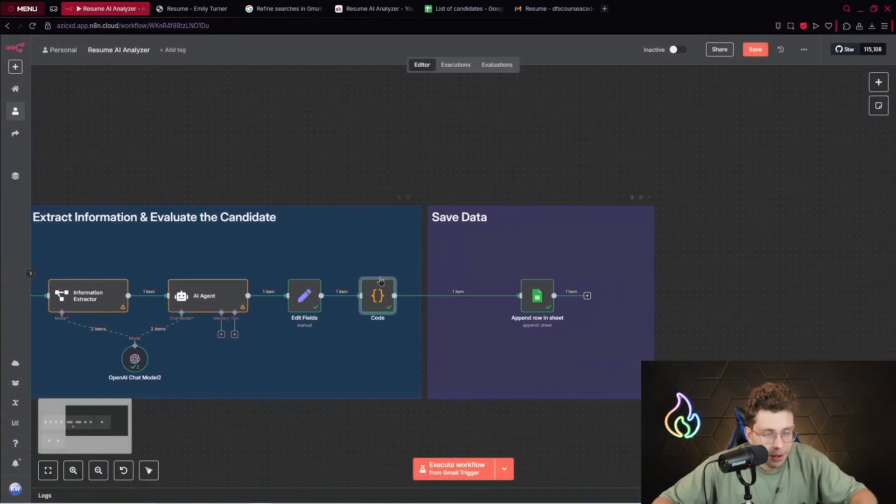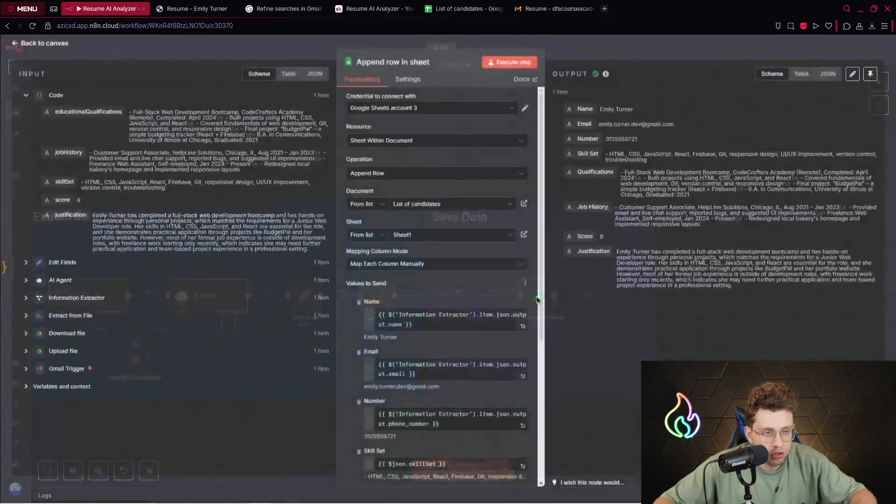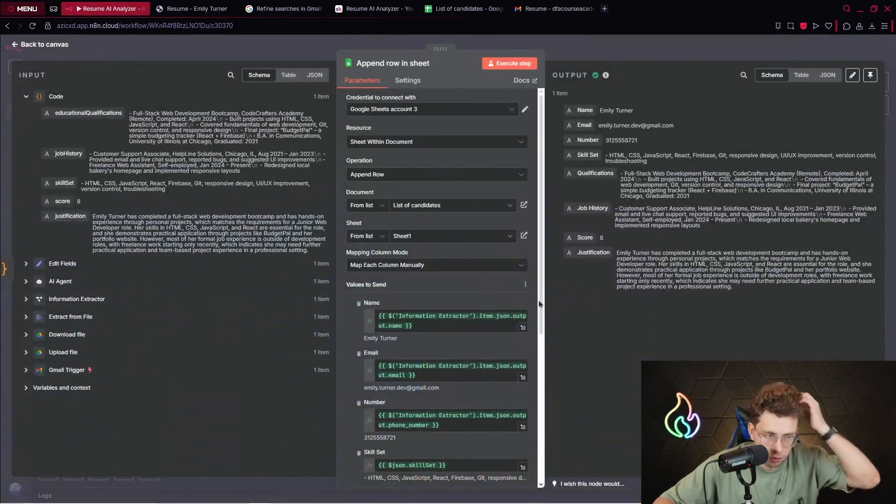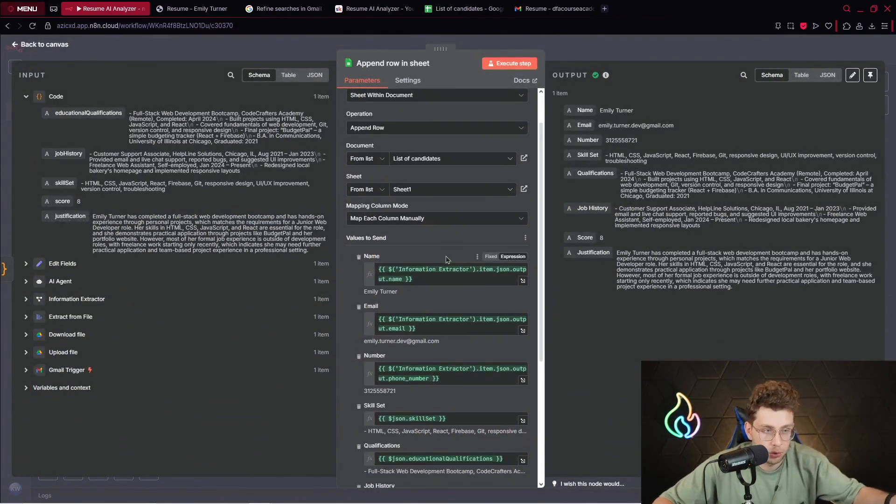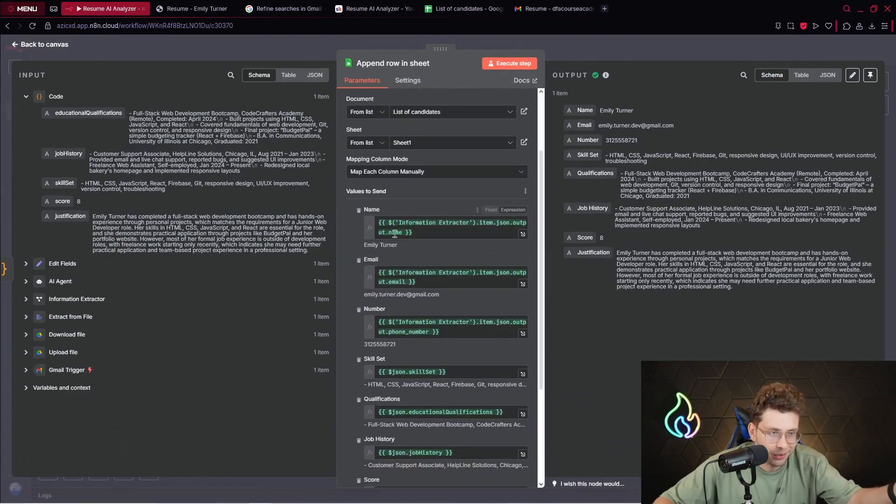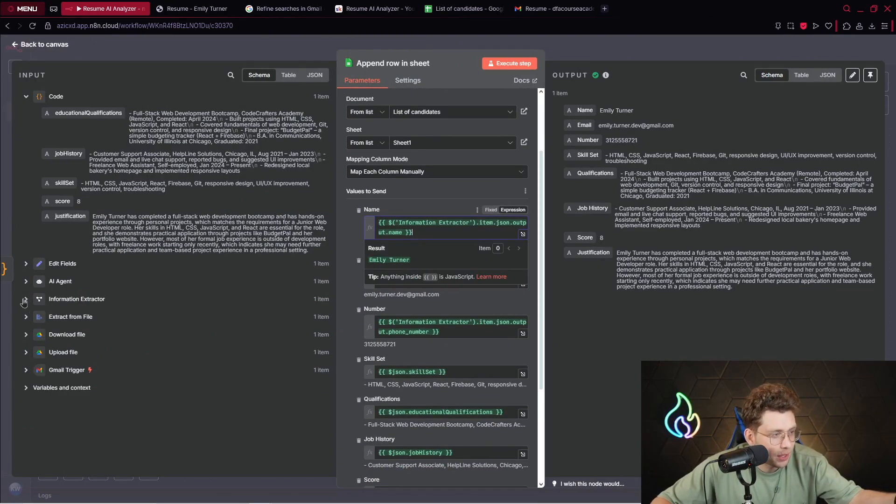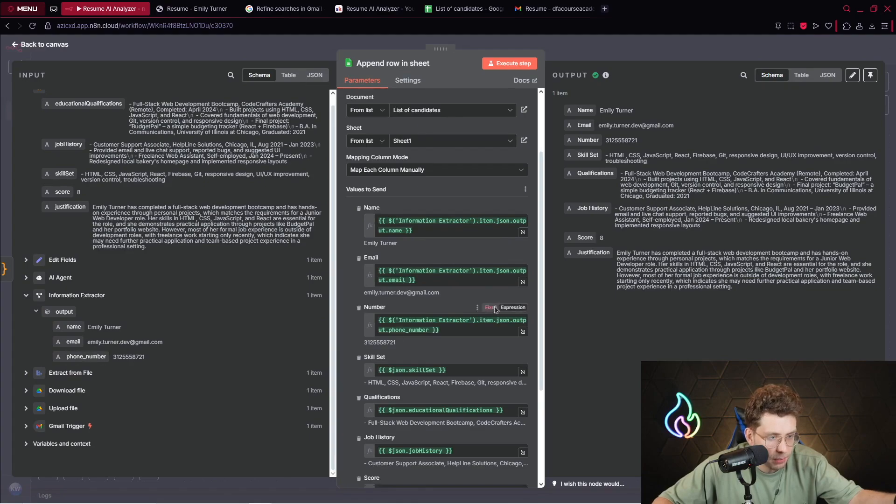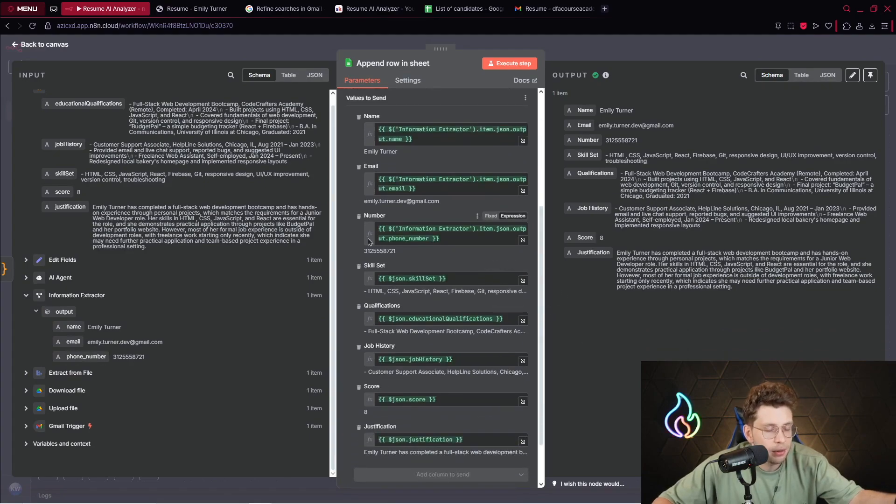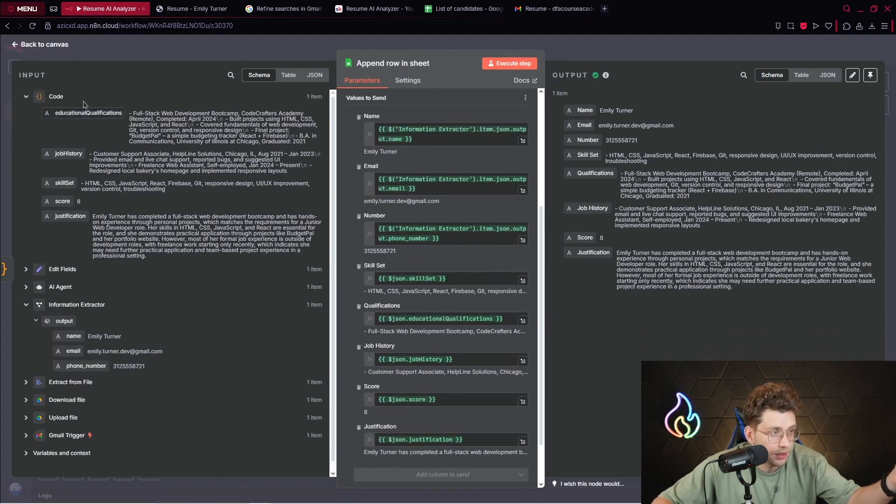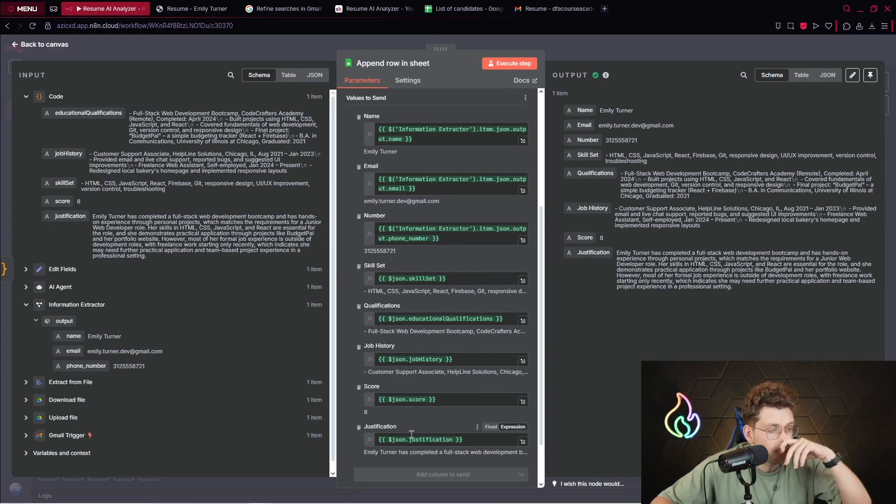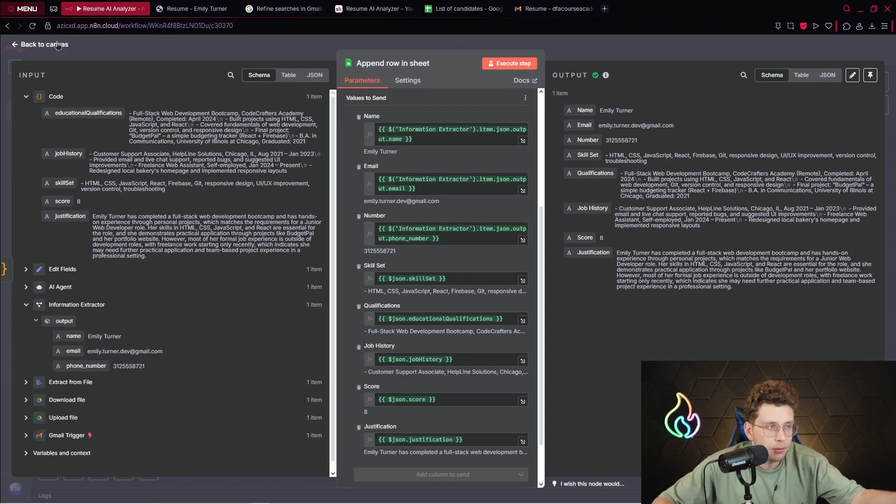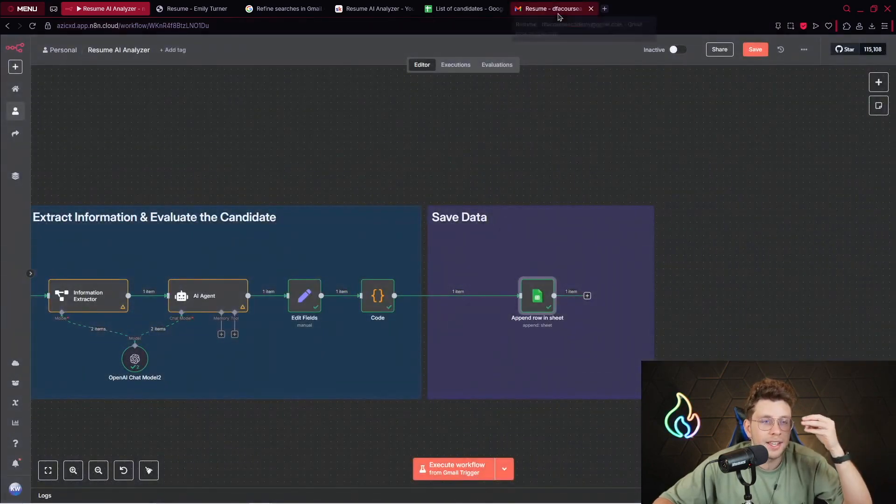You can download it, copy it from our community. After we do this, we append the row in Sheets. We provide all of the data - we've got name from the information extractor, email, phone number, and the rest of the information is from the code node - skill set, qualifications, job history, score, and justification.